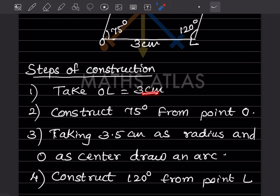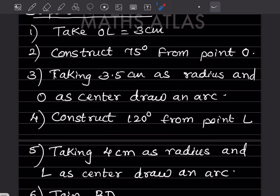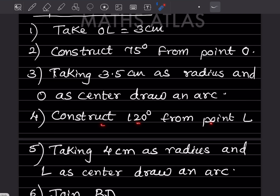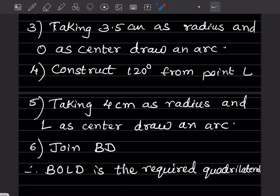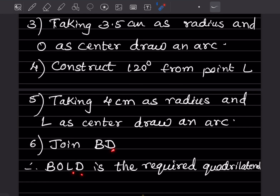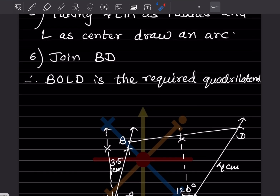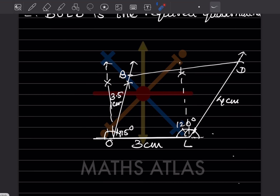Steps summary: draw OL as 3 cm, construct 75° from O, taking 3.5 cm radius with O as center draw arc and mark B; construct 120° from L, taking 4 cm radius with L as center draw arc and mark D; join BD. Therefore BOLD is the required quadrilateral. Do like and subscribe to my channel so you get notifications of other parts. Thank you.